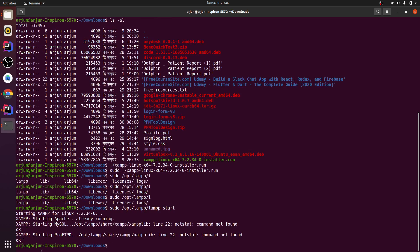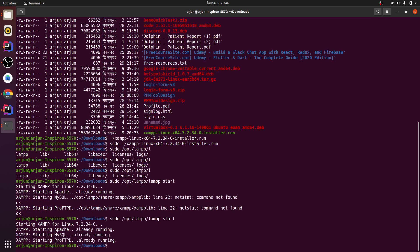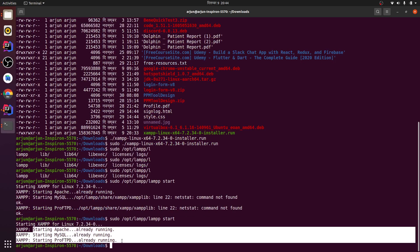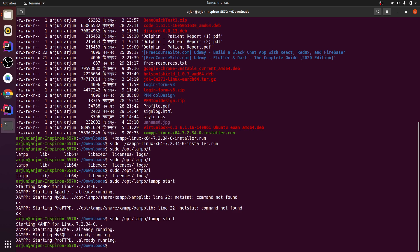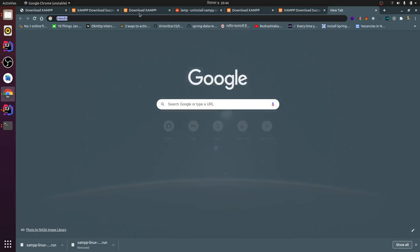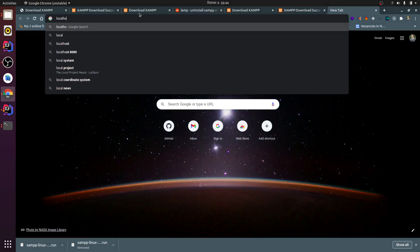You can see here MySQL is not running, so let me do it again. Now you can see Apache, MySQL, and ProFTPD are all running.